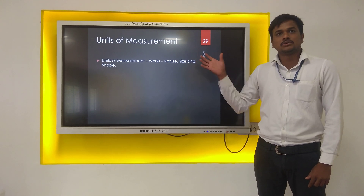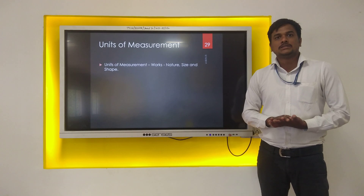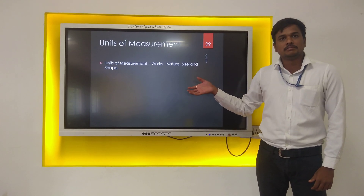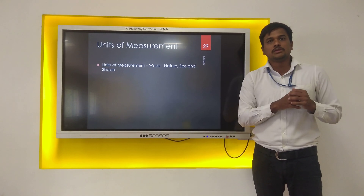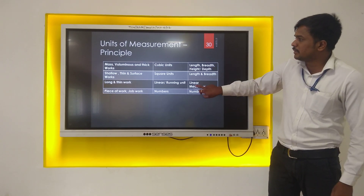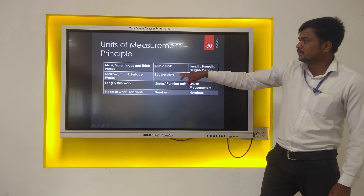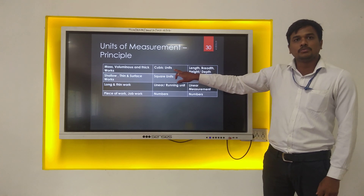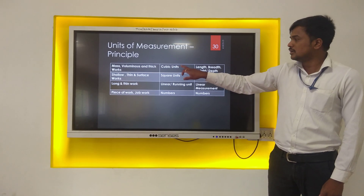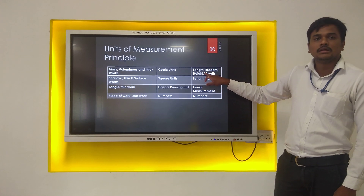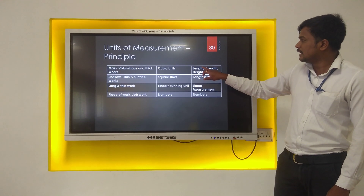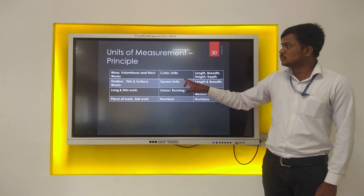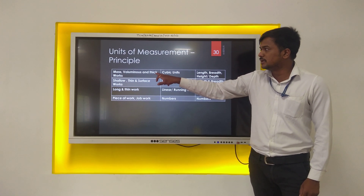The second term is unit of measurement. Each item of work has a specified unit of measurement, and that unit of measurement follows a certain principle — which unit to use for which item of work. The first principle: for mass, voluminous and thick work, the unit of measurement is cubic units. To get cubic units, you require length, breadth, and height or depth — by multiplying these three you get cubic units. Cubic units are only used for mass, voluminous and thick work.